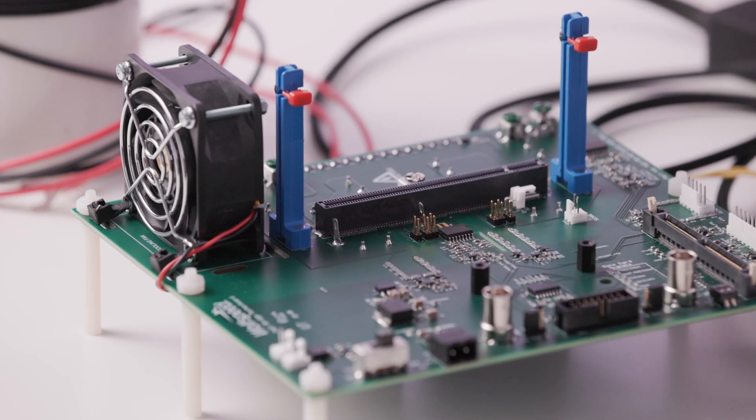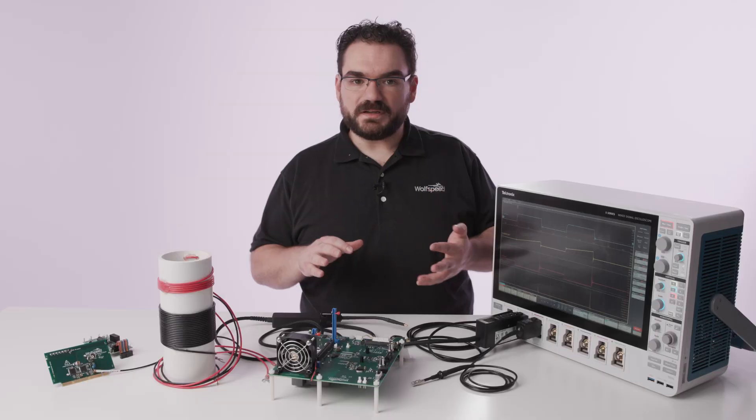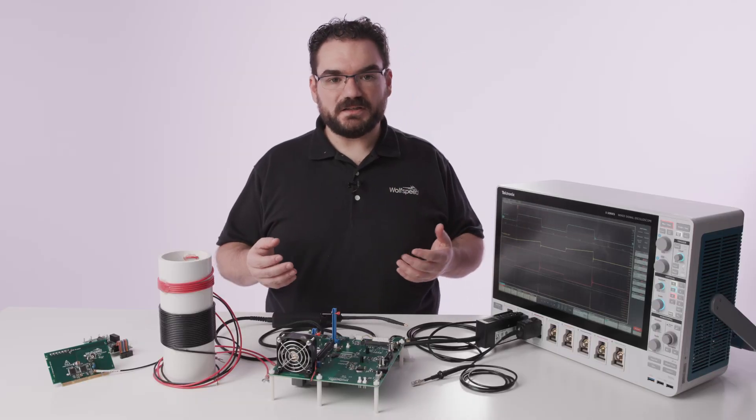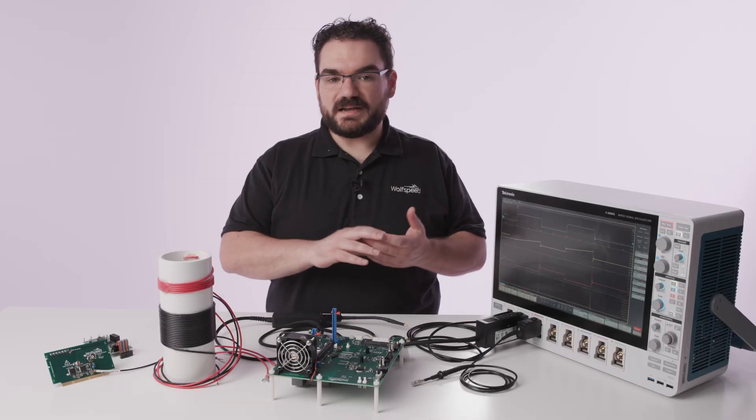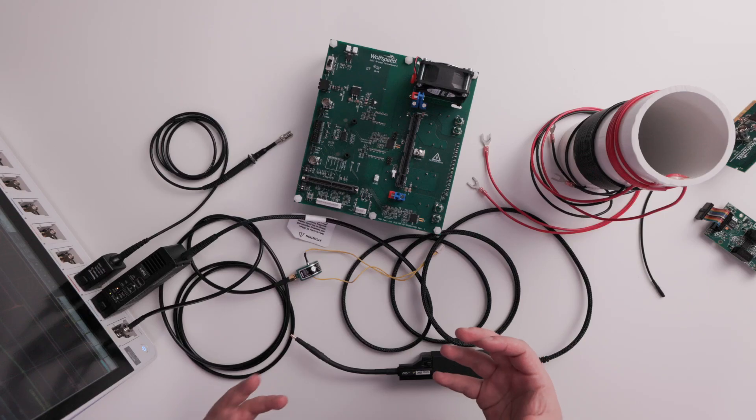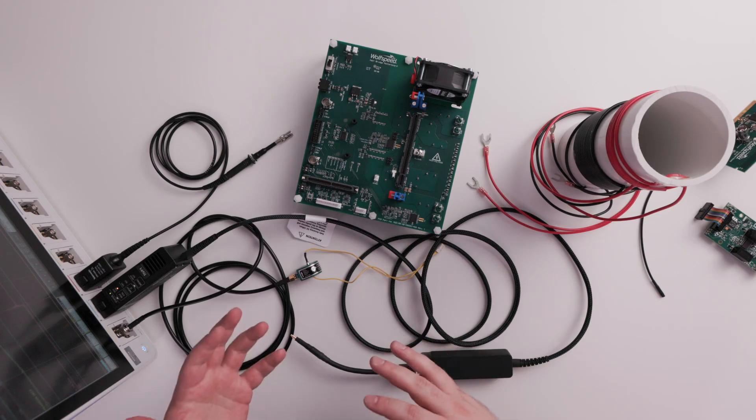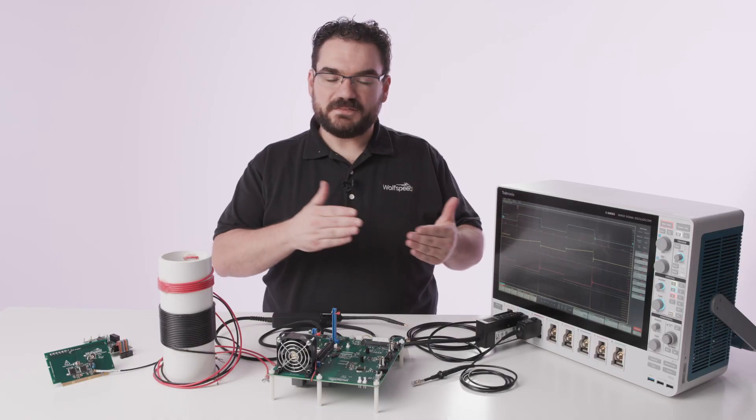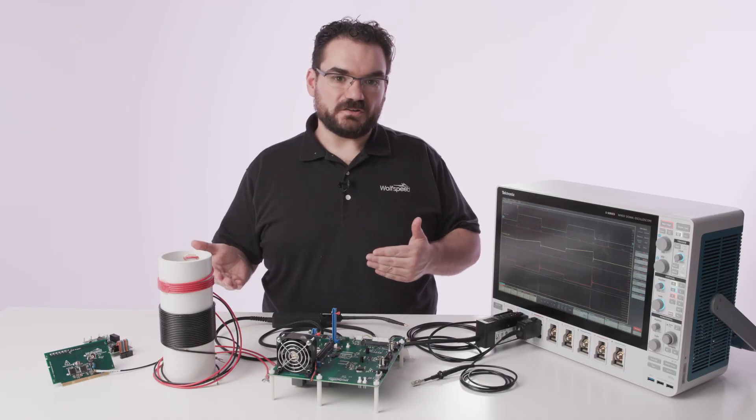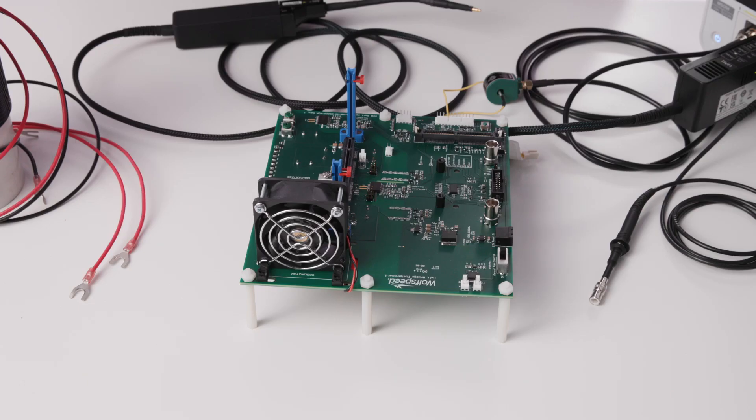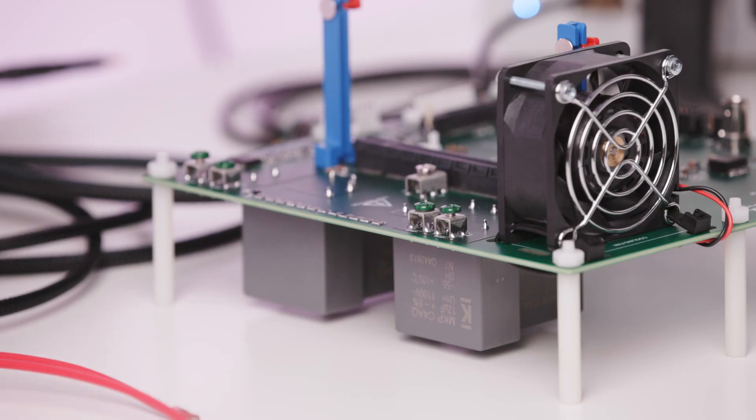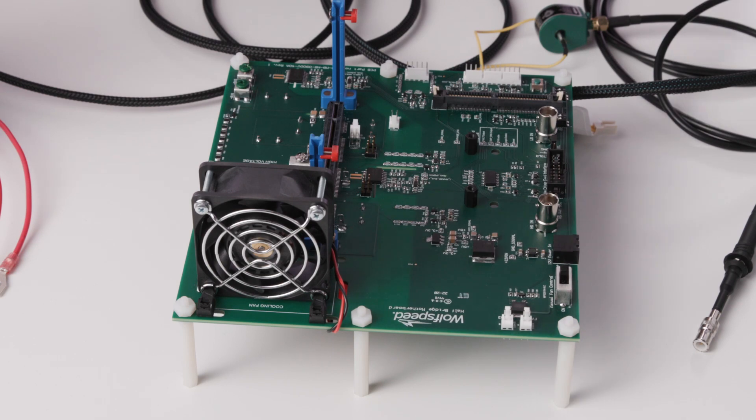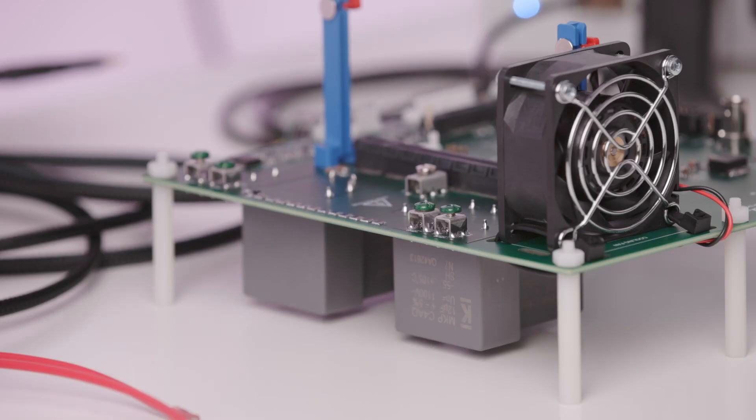A double pulse test is really important in silicon carbide MOSFETs because it gives you the dynamic characteristics of the MOSFET which really helps set the efficiency of your final system. You can get your static characteristics fairly easy but when it comes to dynamic characteristics you need to test it at the voltage and current load of your actual system to know how it'll behave there.